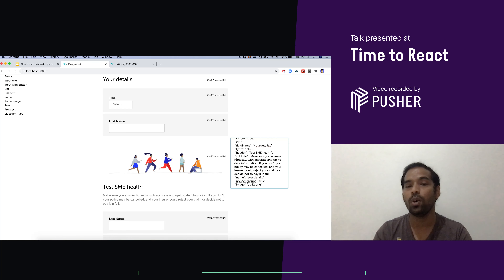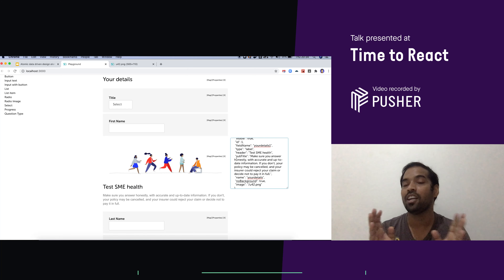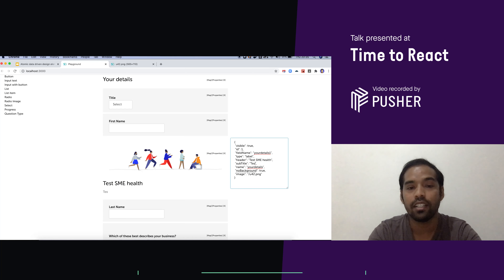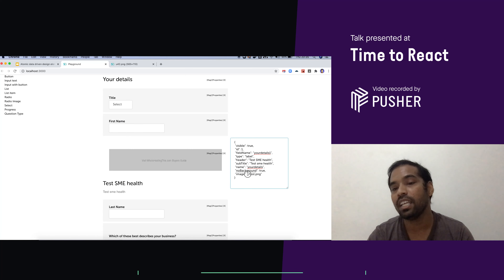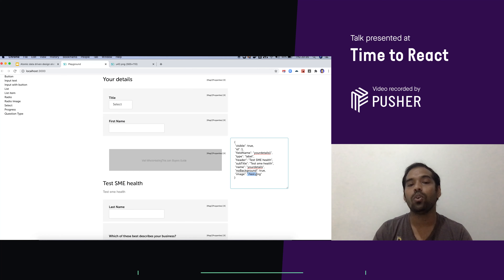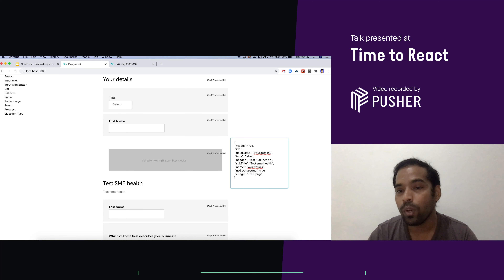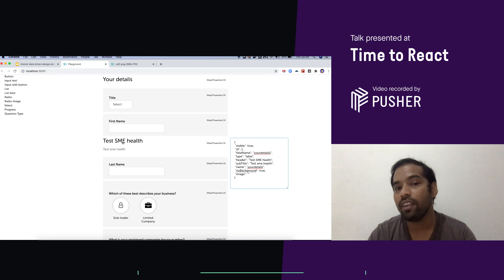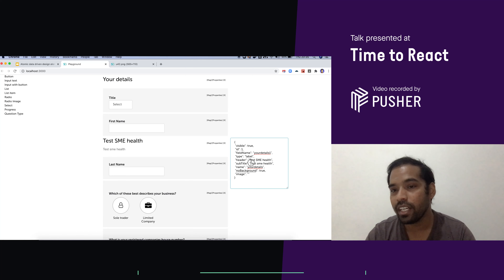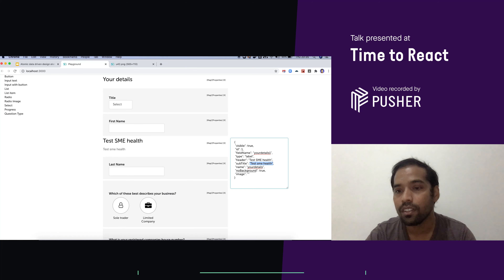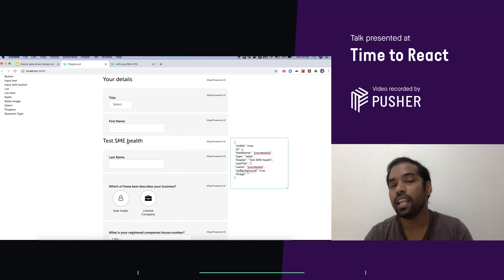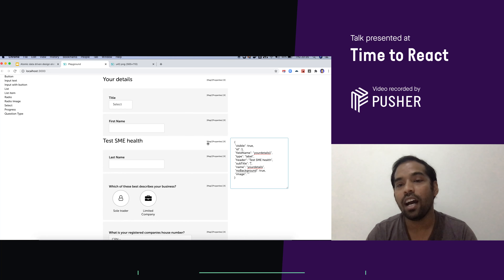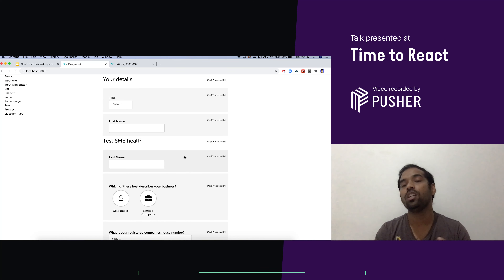This is 100% achievable. I can remove the subtitle, change the title — for example, 'test SMA health' — and add any image from a third-party direct link as well. Everything is data driven. When I remove the image, it will behave like a title with subtitle. If I remove the subtitle, it will be just a label. So I have one component which is a label, and that component is capable of behaving in three different ways. Anyone can generate their own form and build their own UX user journey.